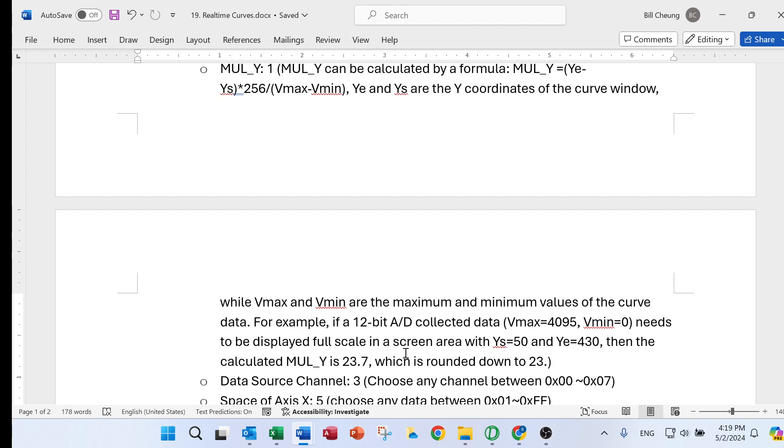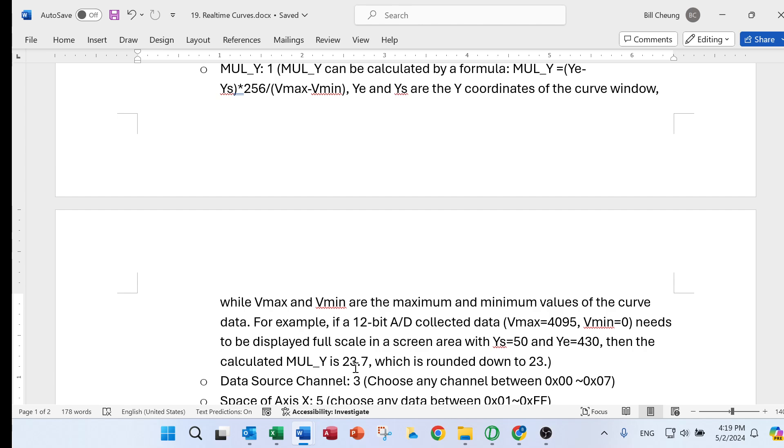Then we use this formula and we can calculate the mou y is 23.7. Then we can round down to 23.